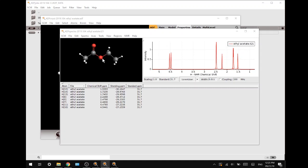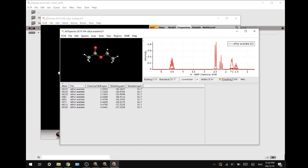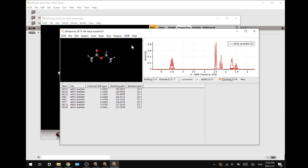Now the first thing that we want to do is change the width to 0.01 to make it a little bit cleaner and engage coupling. Now the spectrum looks a bit like a mess, and this is because it does not distinguish chemically equivalent hydrogens. To engage this, we go to NMR and we will press chemical equivalent regions.